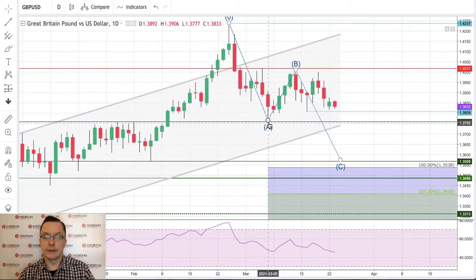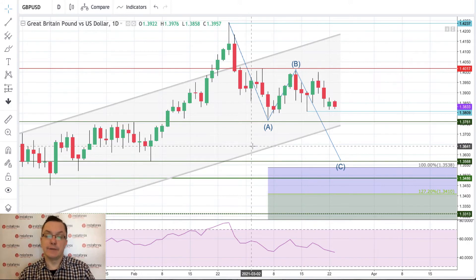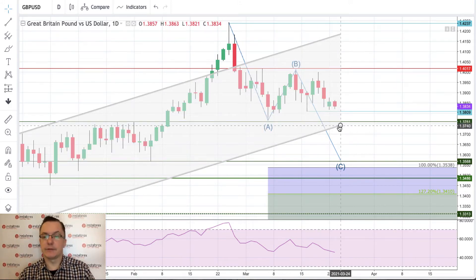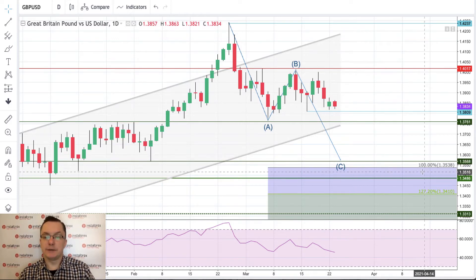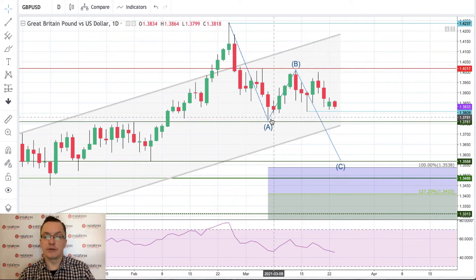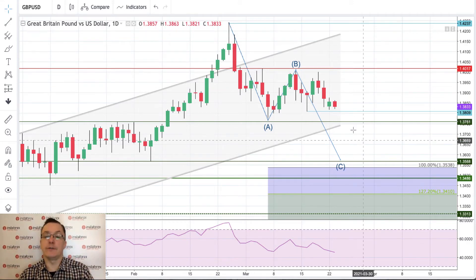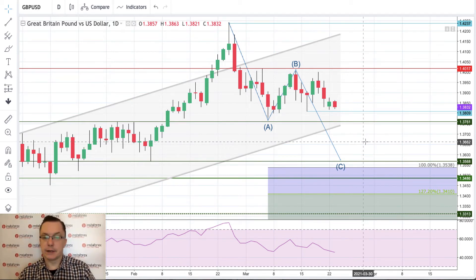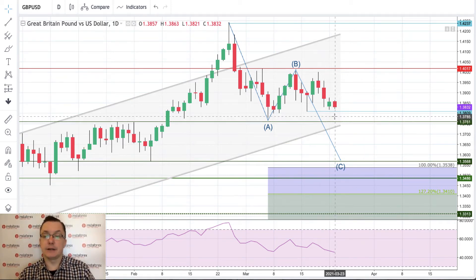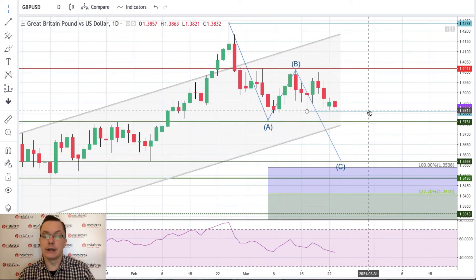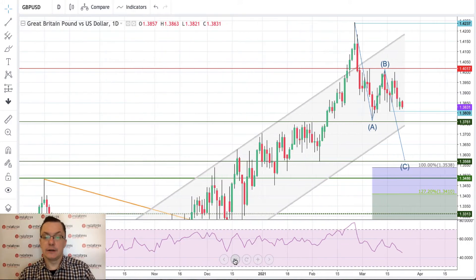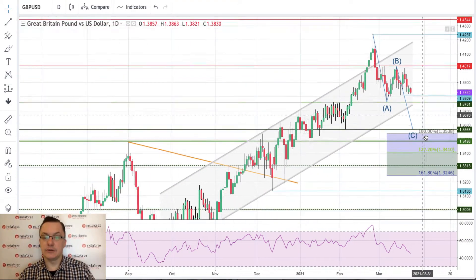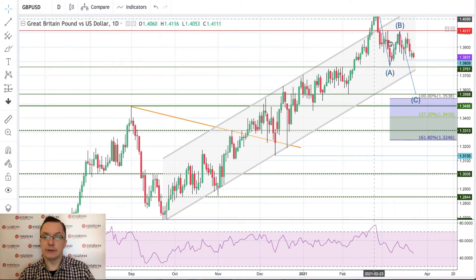If the 1.3809 level is violated, we can go as low as the Wave A low at 1.3761, and then there is the lower channel boundary where bulls might react. The target for Wave C is at 1.3538, which is 100% of Wave A measured from Wave B — the classic Fibonacci extension. The market is currently trading inside the channel, with one recent false breakout to the upside.